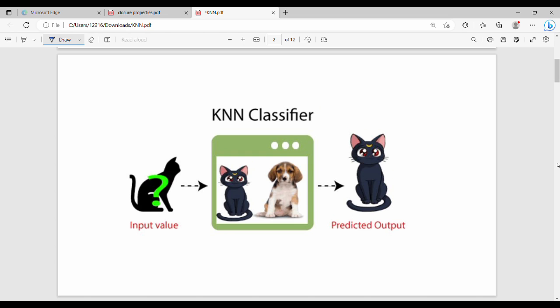For an image-based KNN classification problem, here is an input image. In the training data there are many images — say 10 images — and you compare the input image against all of them to find the closest images. With K=3, you look at the closest 3 images; whichever class appears most is the result, for example 'cat'.